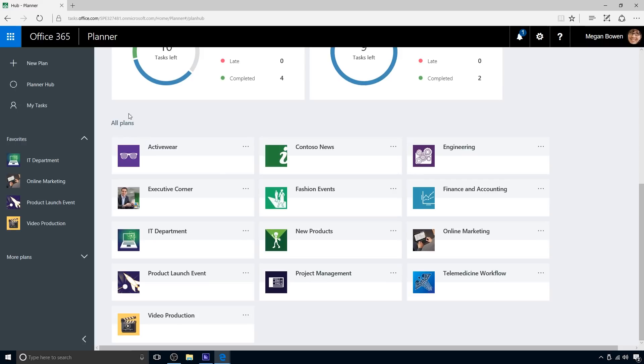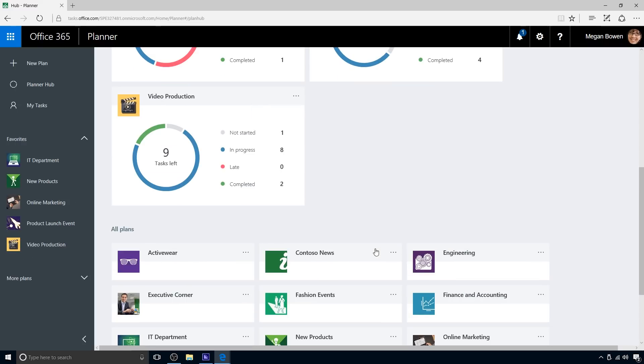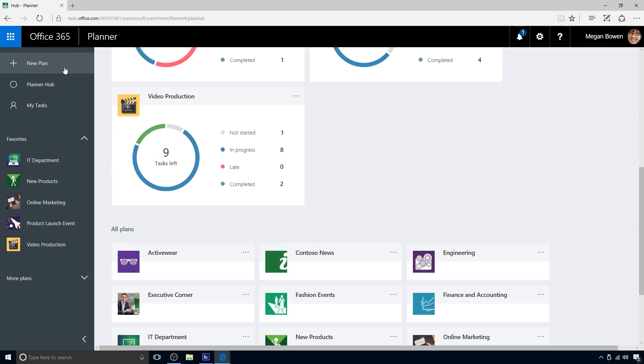Megan can move a plan from the All Plans section to the Favorite Plans section very easily. She can also navigate to a plan, see her own tasks, or create a new plan.